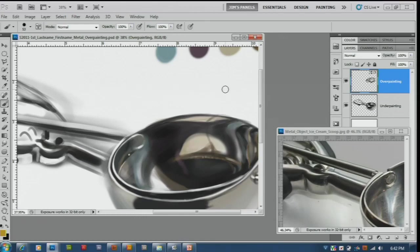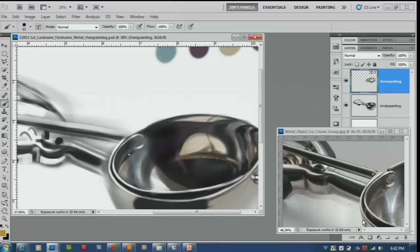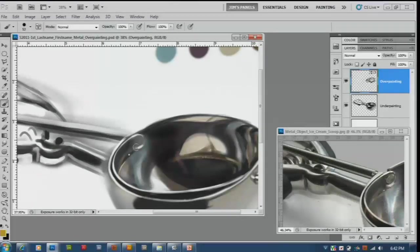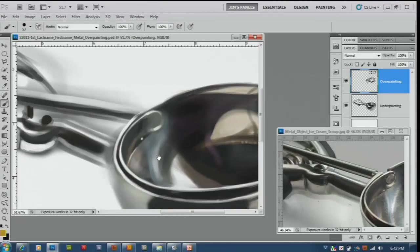In this video we're going to continue making our overpainting, trying to work our details in over on the left side. First thing I want to do is clean up this edge, make this edge work right. So I'm going to zoom in and see if I can fix that.